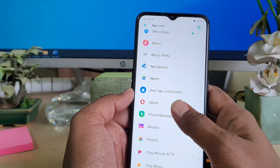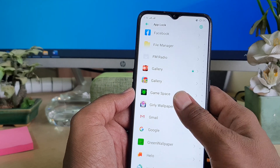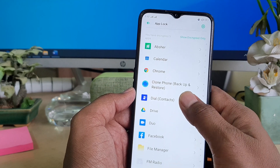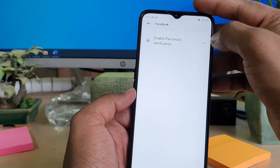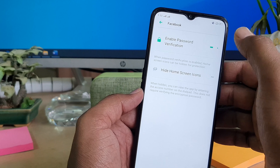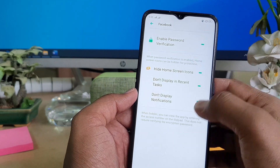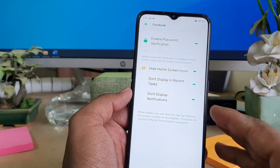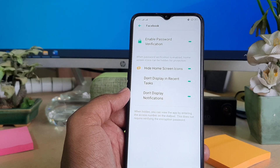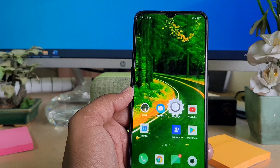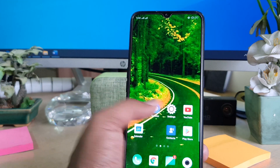Go back and you can hide additional apps the same way. For example, turn on Messenger and Facebook — enable passcode verification, then turn on 'Hide Home Screen Icon'. The access password is already set, so click Done.